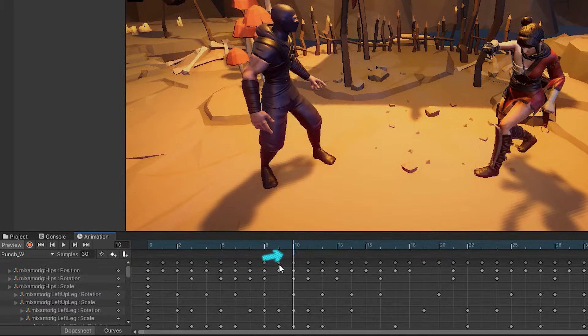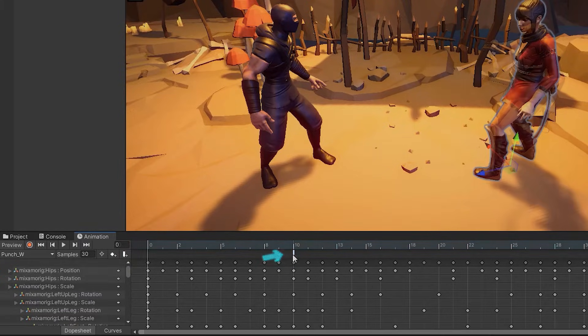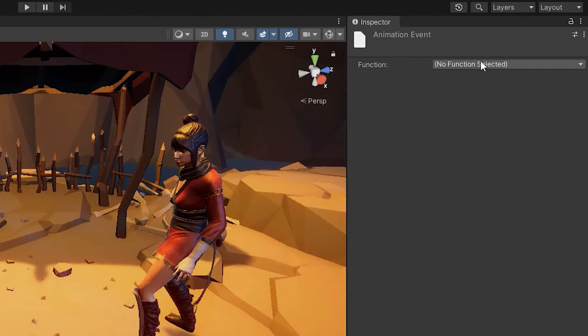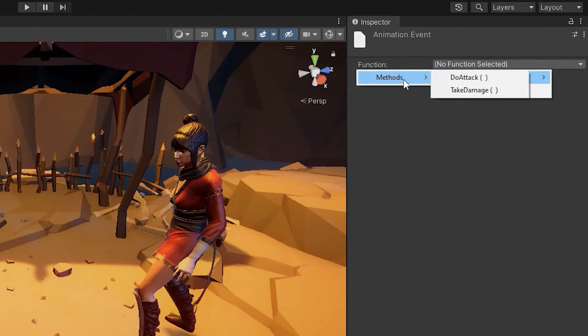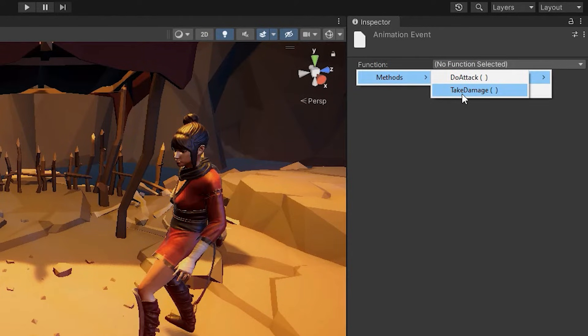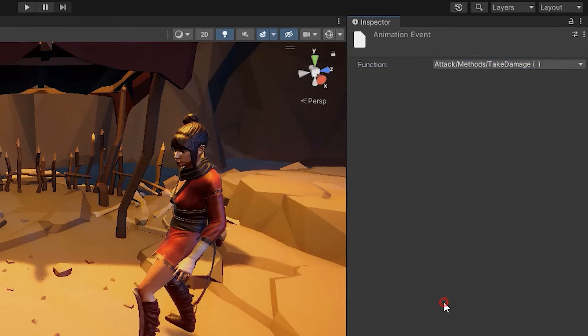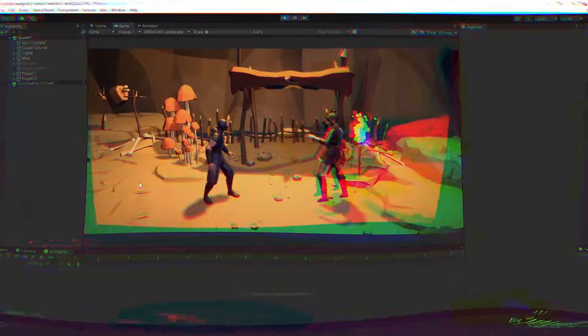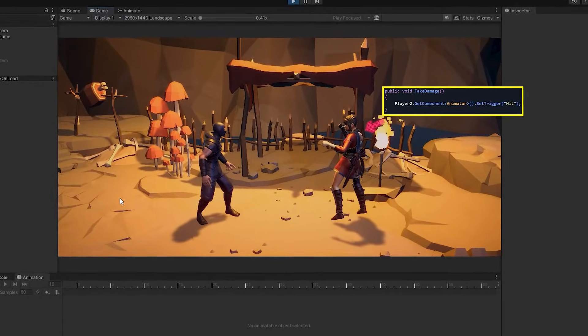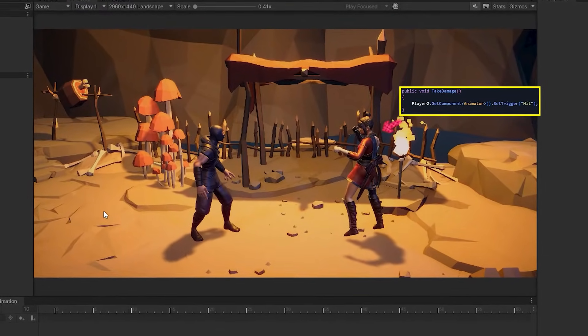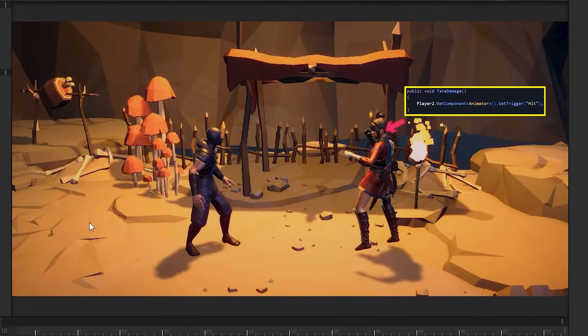Now by clicking on event, from up here, from attack script, select take damage void. Now if character punches, any command that we wrote in take damage void runs.